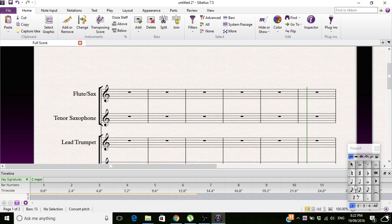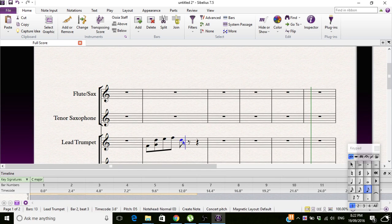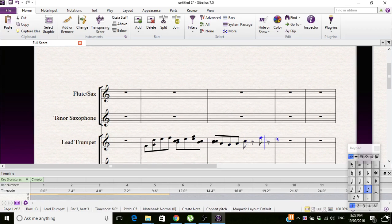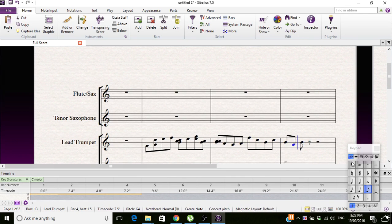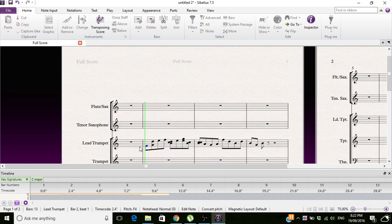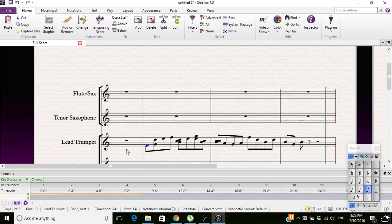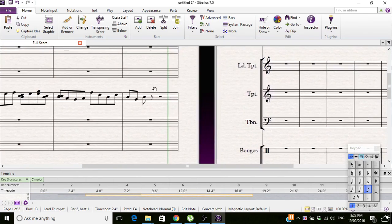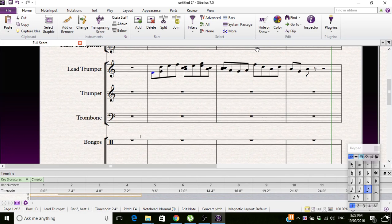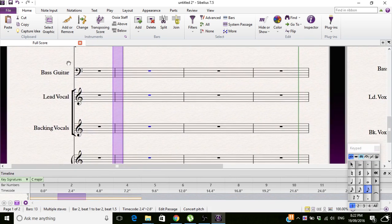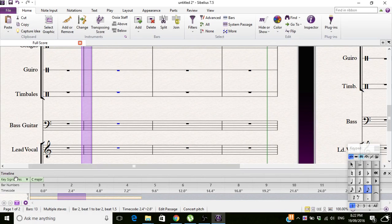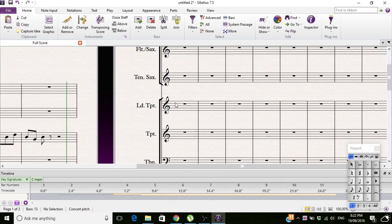Say you have a lead trumpet and they're doing this groove, right? But you want to chuck in a — you want this guy to pick up another instrument at this bar and do his own little funk, but you don't want that on a trumpet.